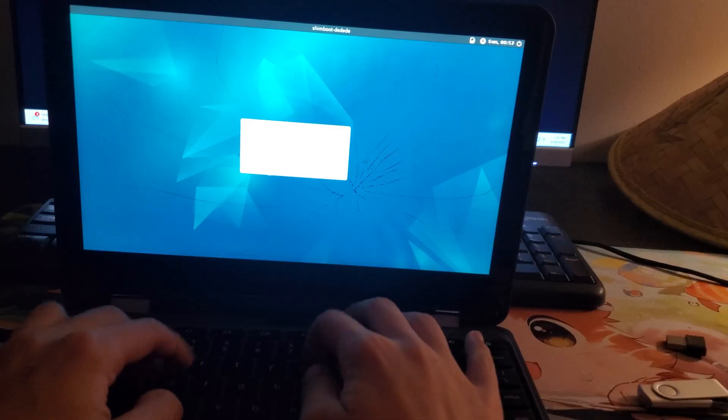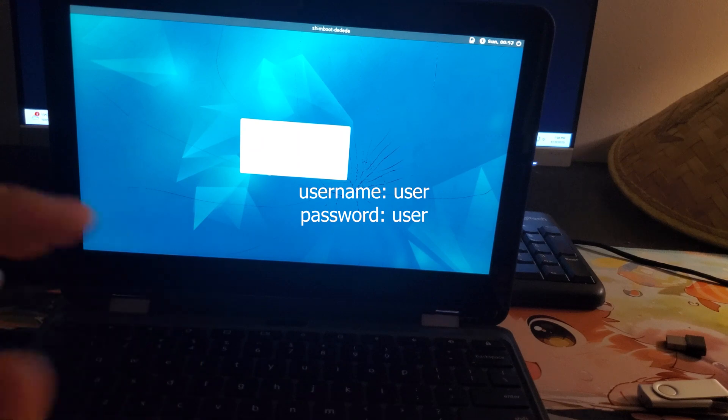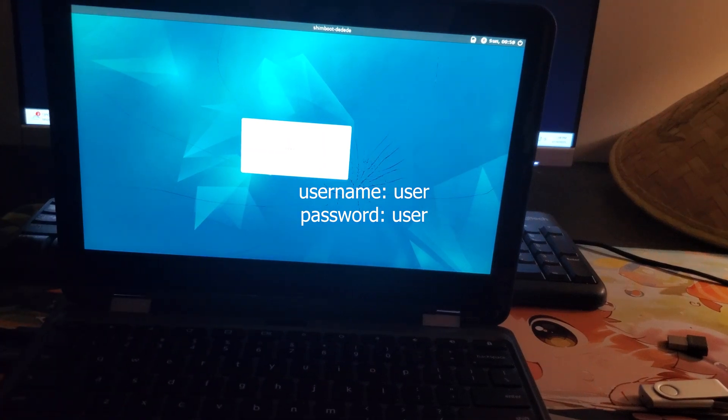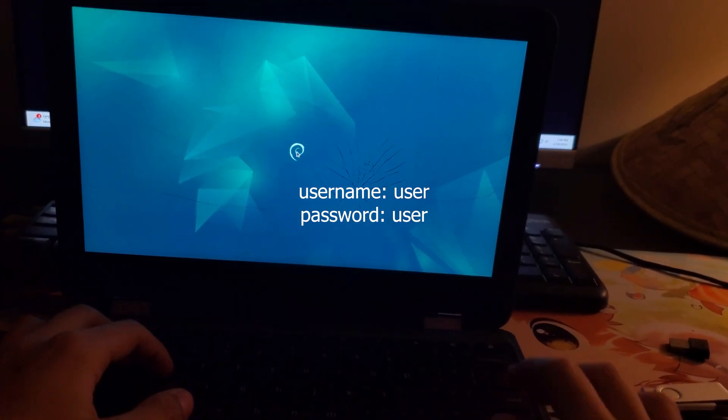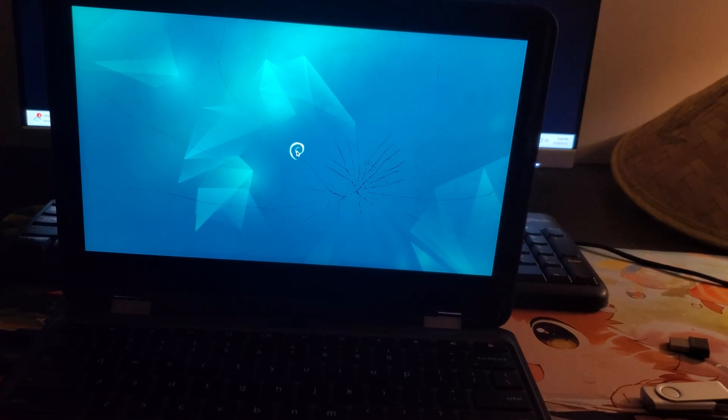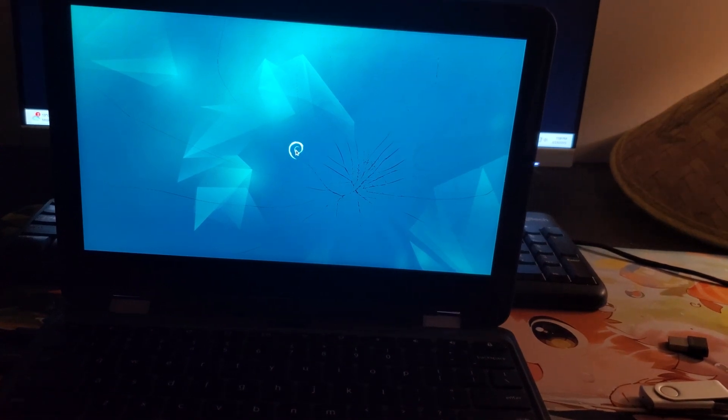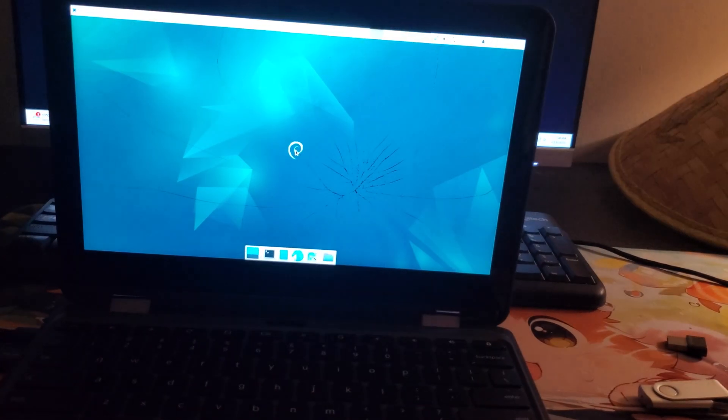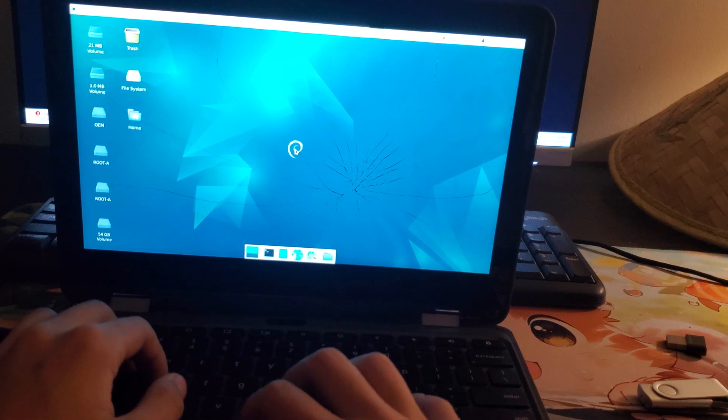After this, it should load you into a login screen. For the username and password, just type User, and press Enter when you're done to log in. And now we are into Debian Linux.